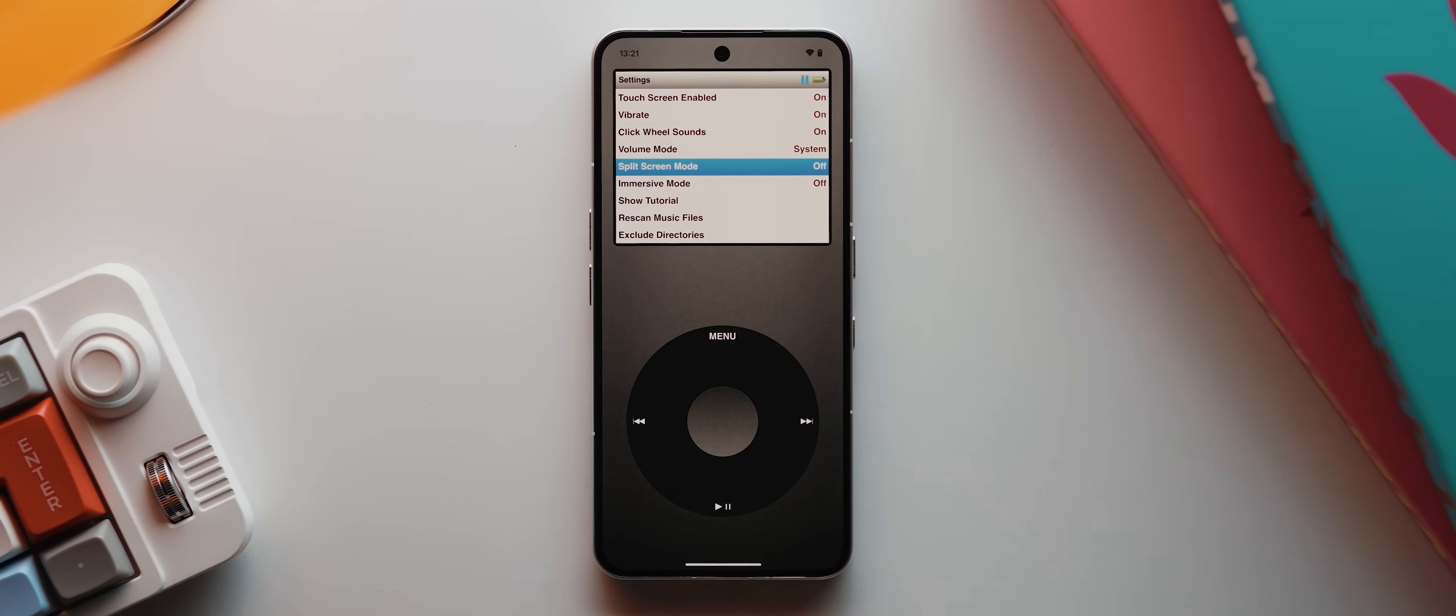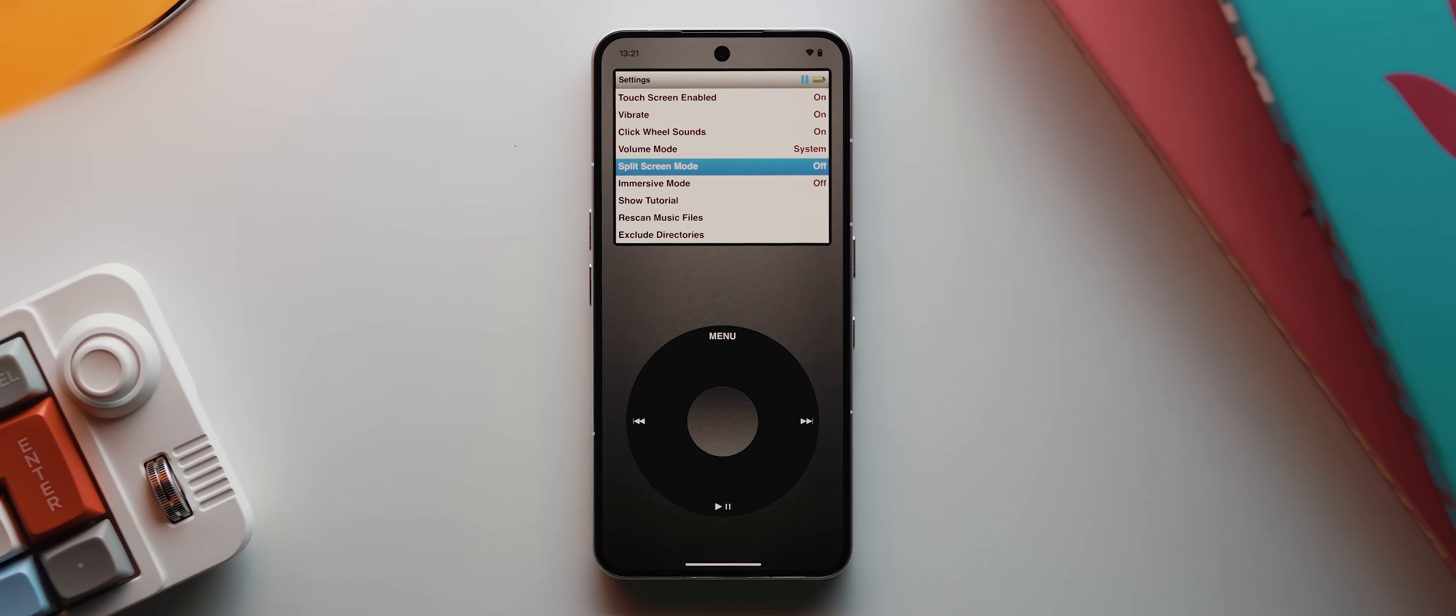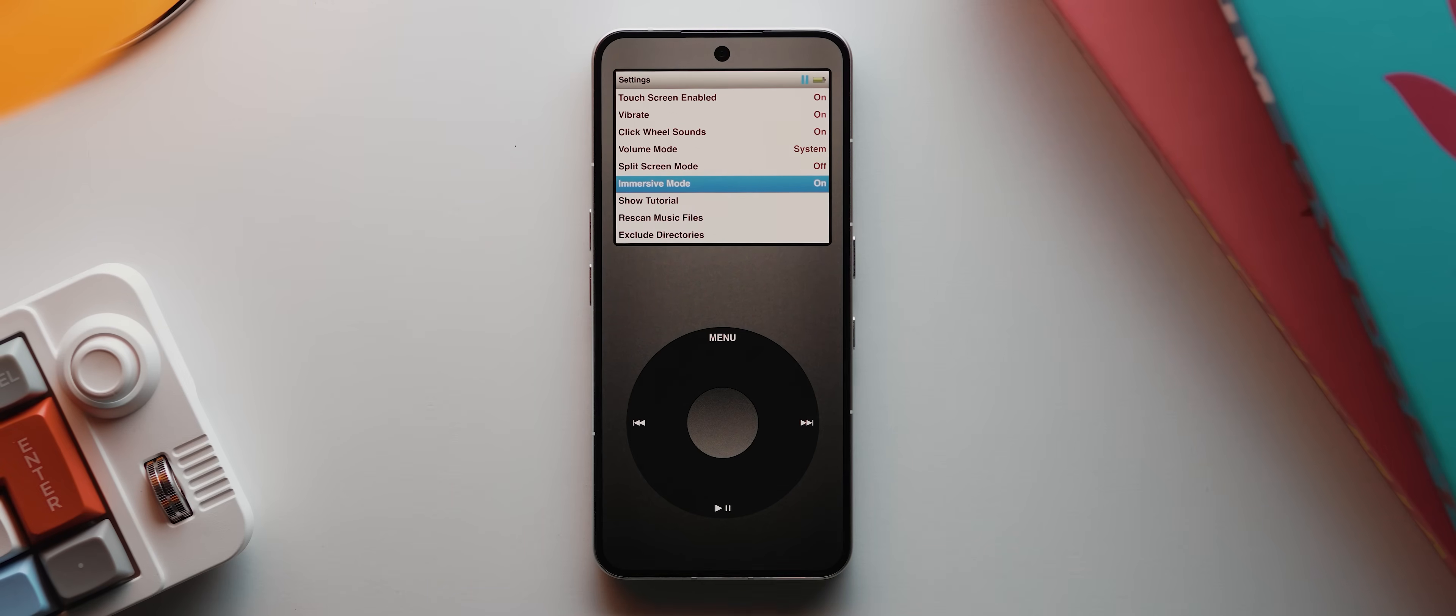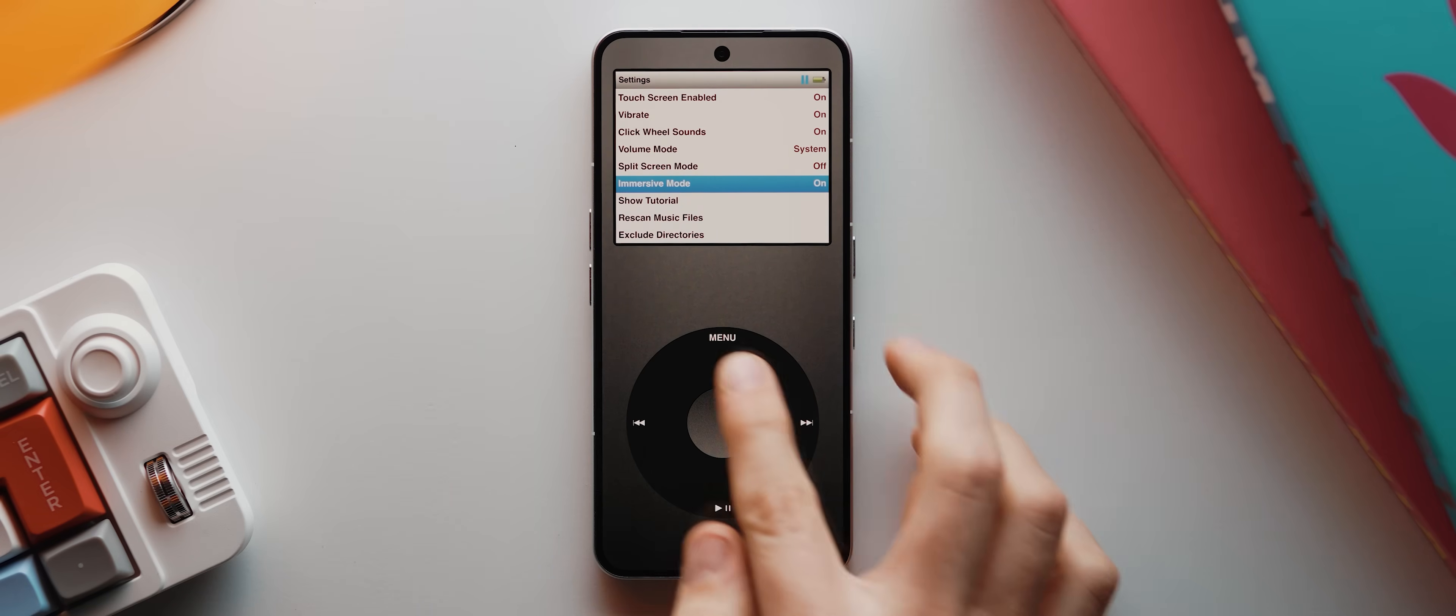We've got the option of disabling the split screen mode. I actually prefer this option disabled because then it feels really retro and legit. And then the only other customization tweak here is this option to enable immersive mode. This will full screen the app, which again, I think makes the experience even better.